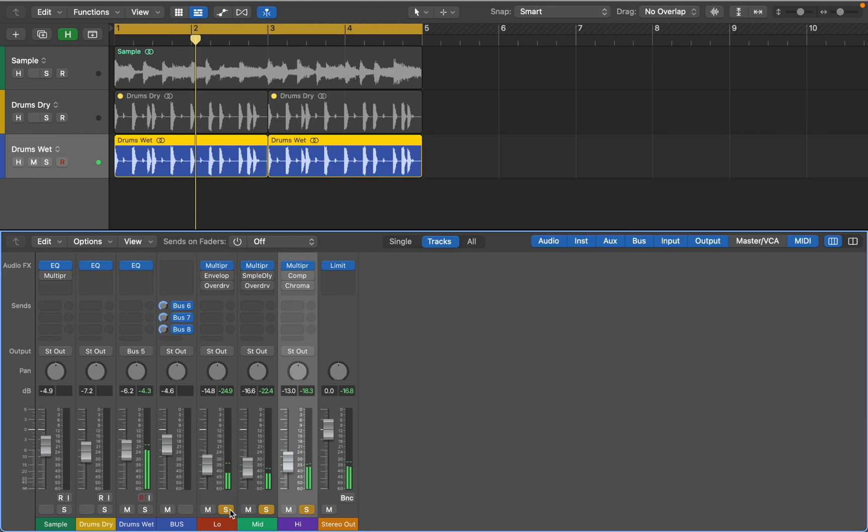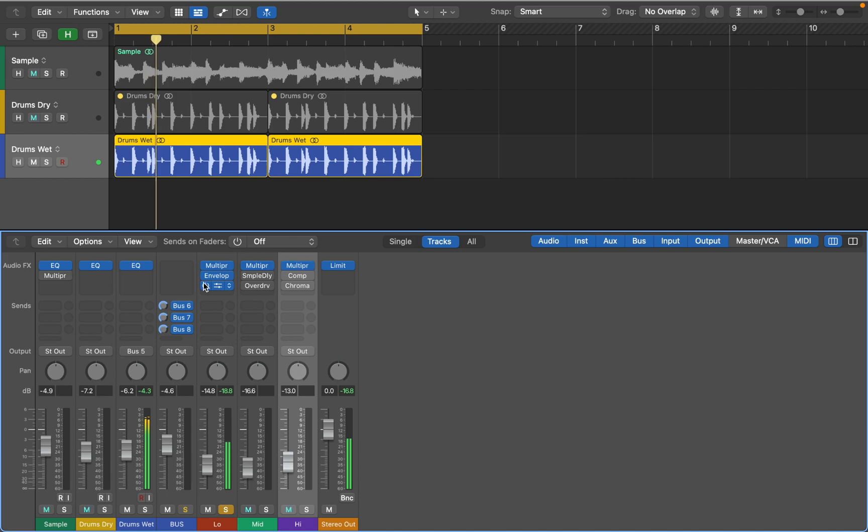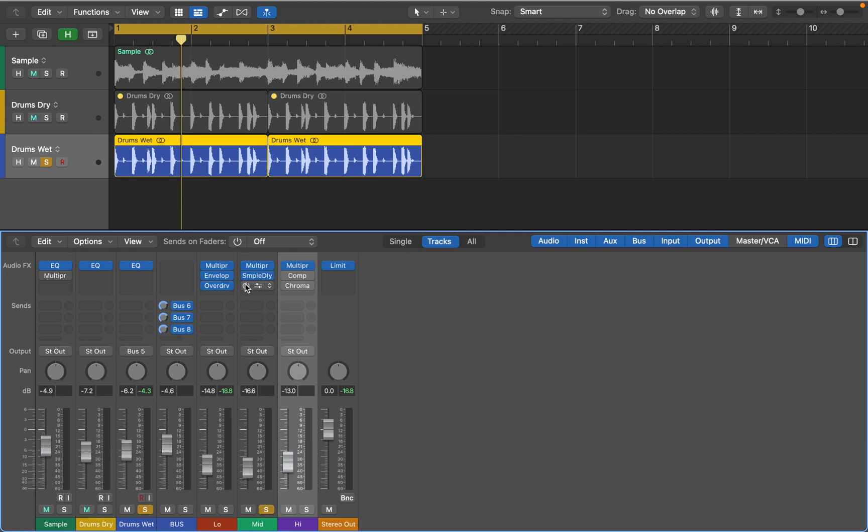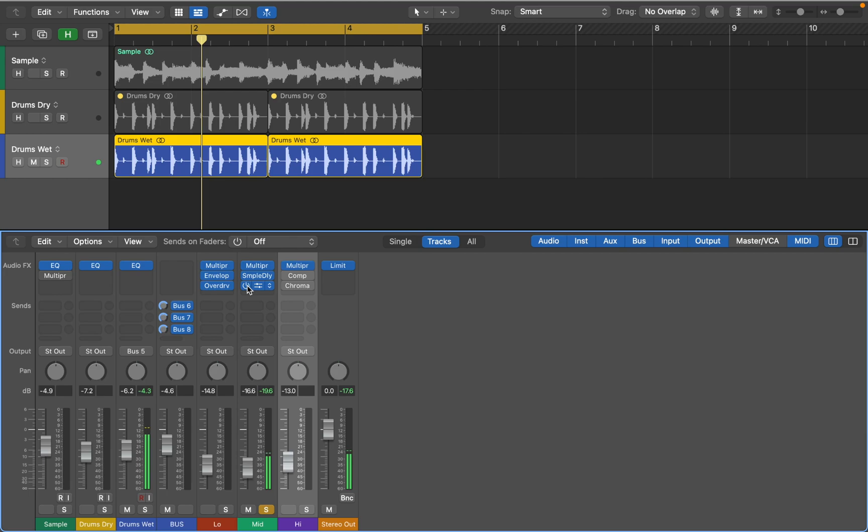Sounds good. With three tracks you have the ability to process each band separately. For example, my low end is shaped by envelope with overdrive. I added stereo width to the mid frequencies and some distortion for warmth. And some compression with reverb to high end.